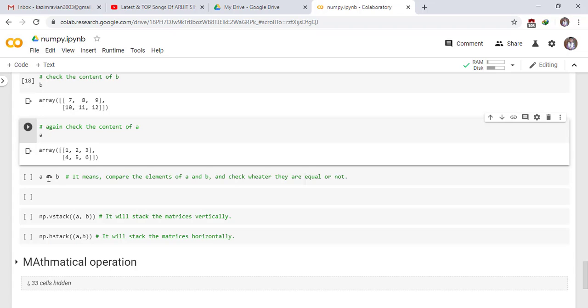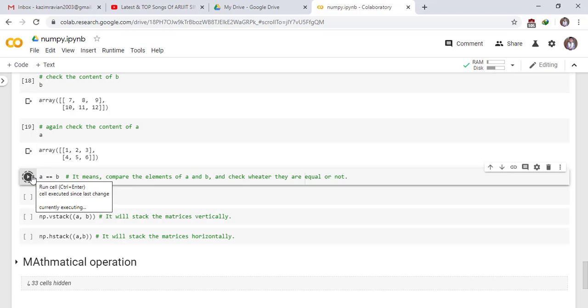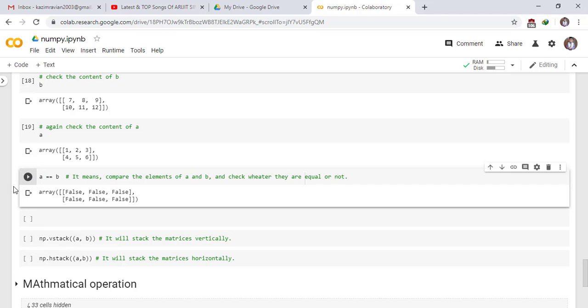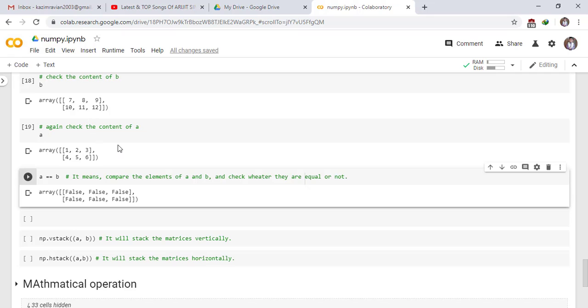A == B. It means compare the elements of A and B and check whether they are equal or not. False. It means 1 is compared with 7. They are not equal, so its answer will be false. Then check 2 with 8 and then compare 3 with 9 and so on. If they are not equal, the answer is false. If they are equal, the answer is true.